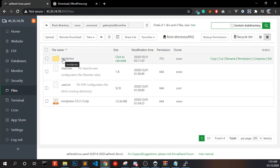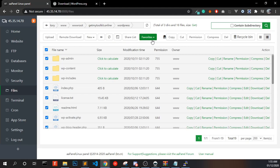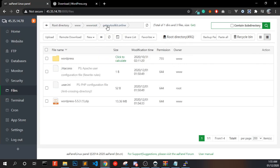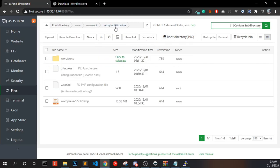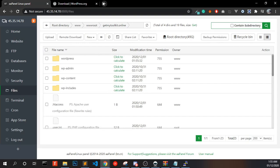Now you can see a folder called WordPress in your file manager — open that. Select all files and cut them. Go back to your domain directory and paste all the files. Now everything is in our domain root directory, and you can open the domain in your browser.